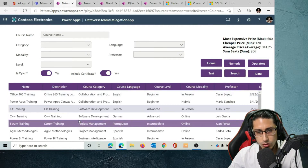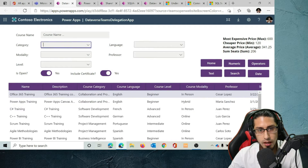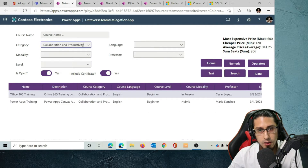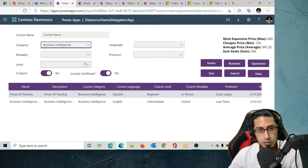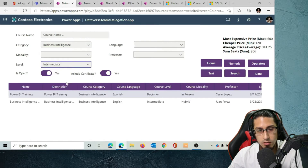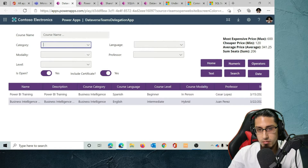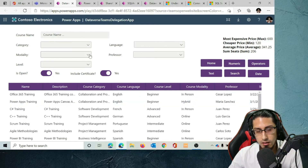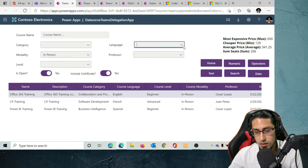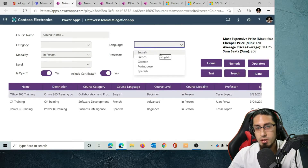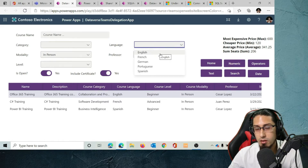Let me show you how this works. For example, I can filter by category, and I can also filter by level — let's say intermediate — and it's going to apply multiple filters at the same time. The controls are a bit different; I need to remove the text to clear all the filters. There are also some differences between the Canvas app created from Teams versus a standard Power Apps application, as we don't have all the same controls.